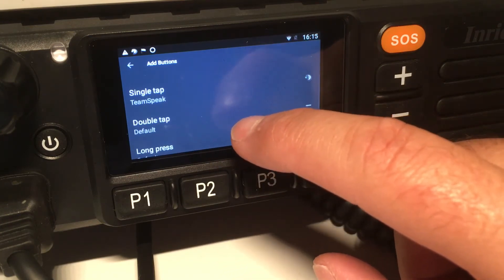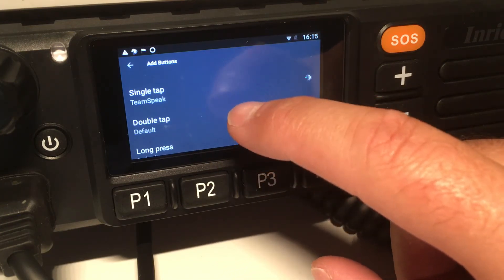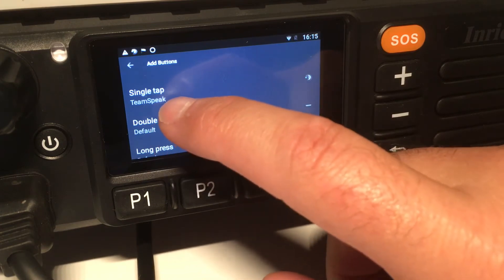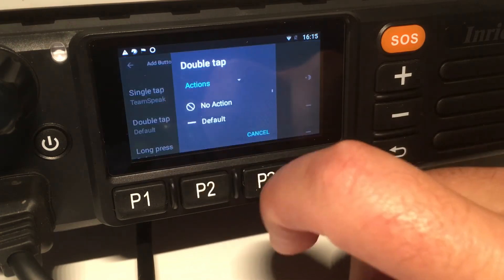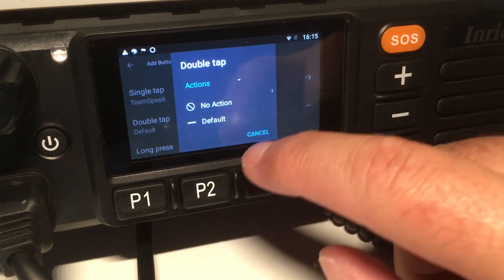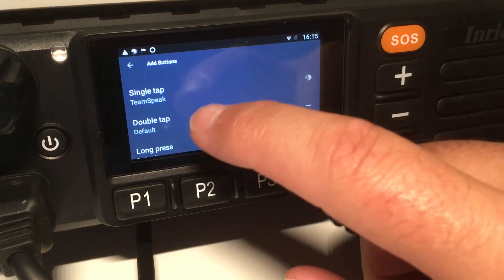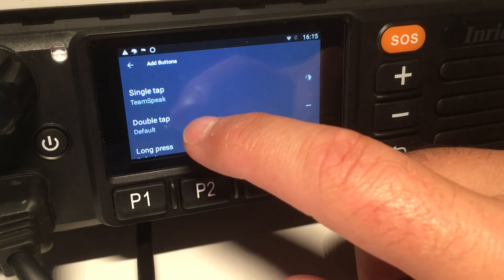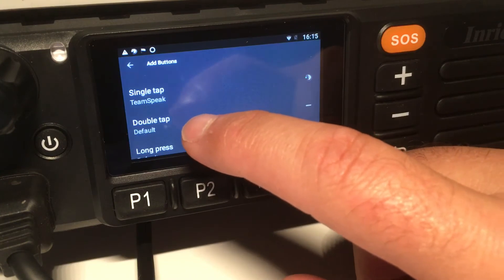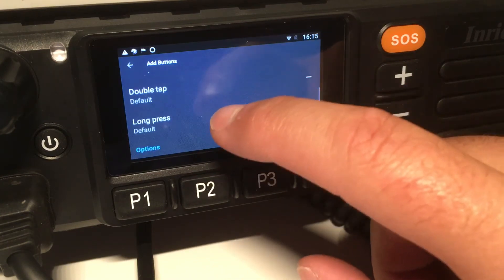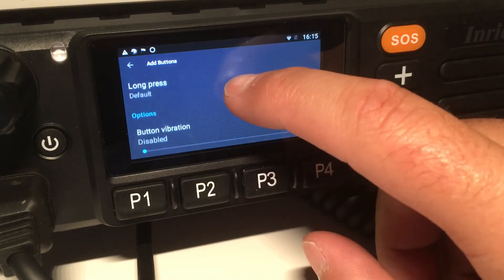For a single tap, I want TeamSpeak to start. If I double tap, it will do the default action, and the long press is also set to default for now.